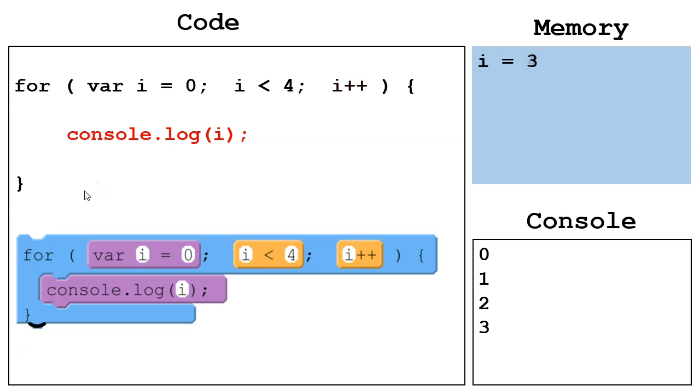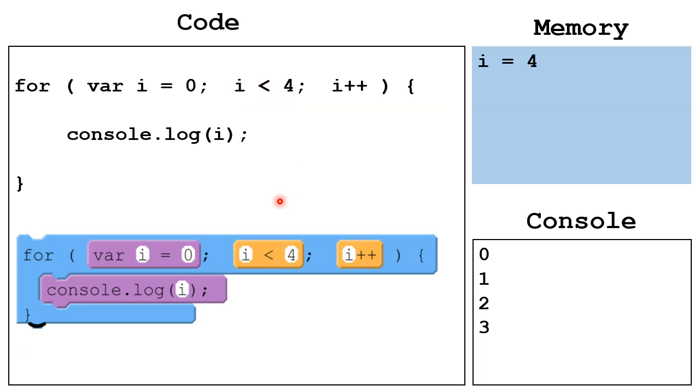Finish going through the body. Increment i to 4. Back up to the top, we check, is i less than 4? 4 is not less than 4. This is a false statement. So we terminate the loop, and then the program is done.